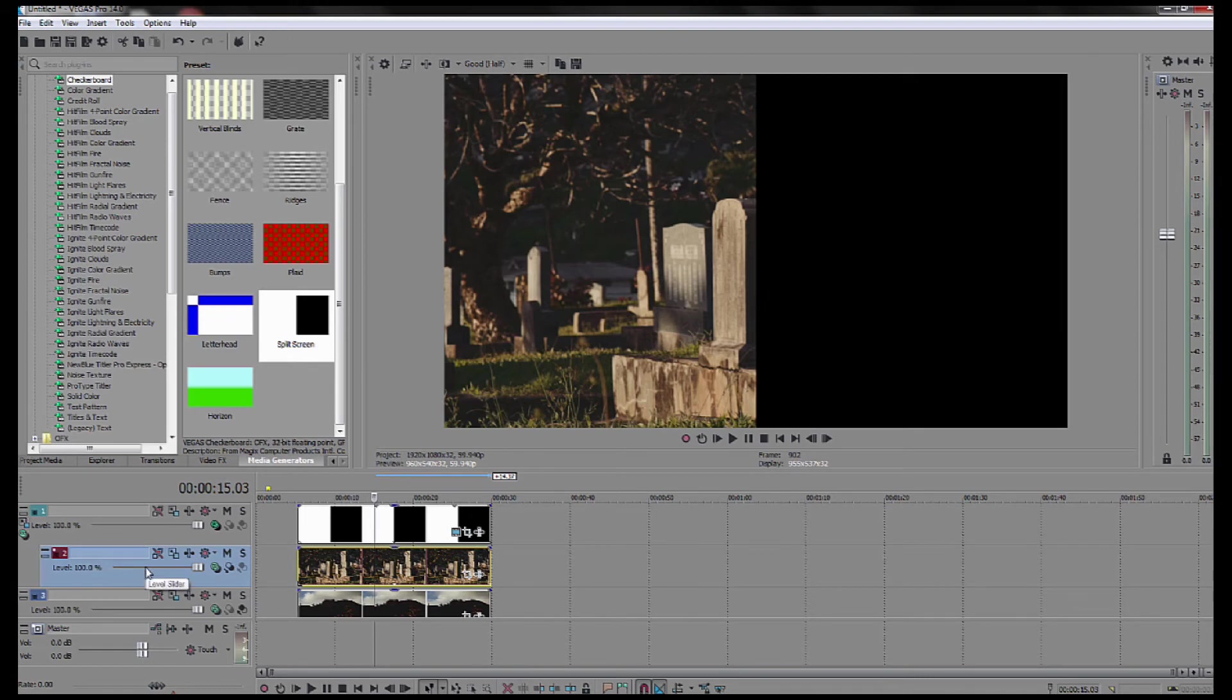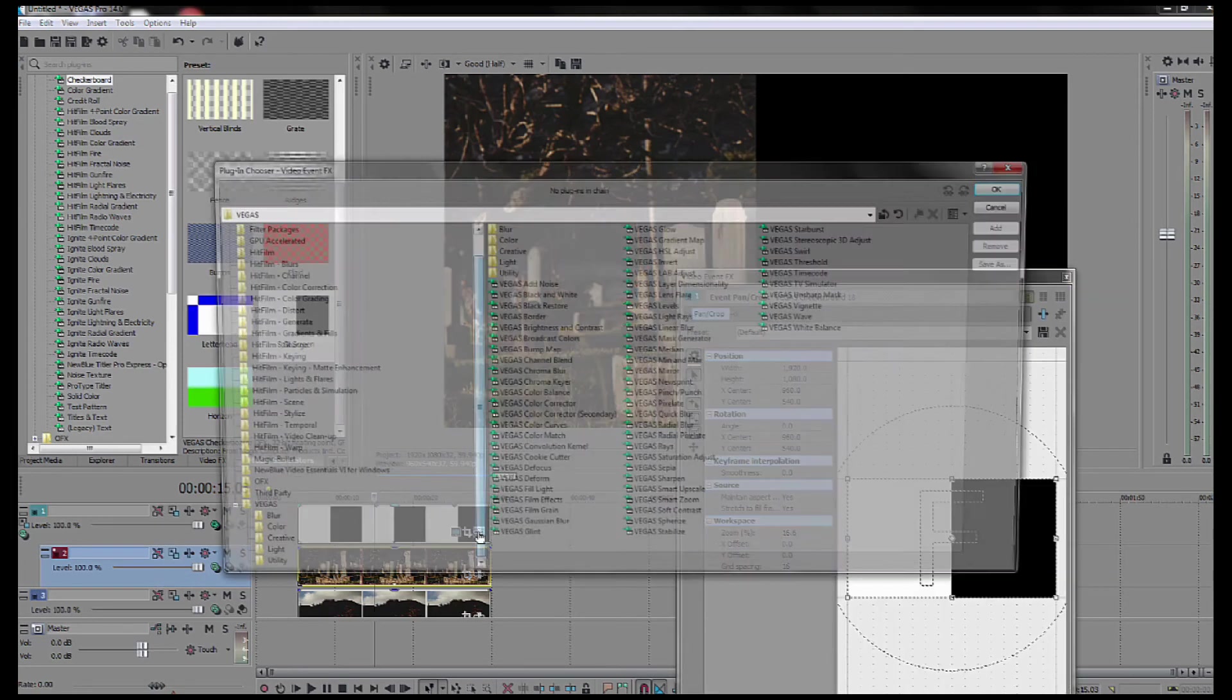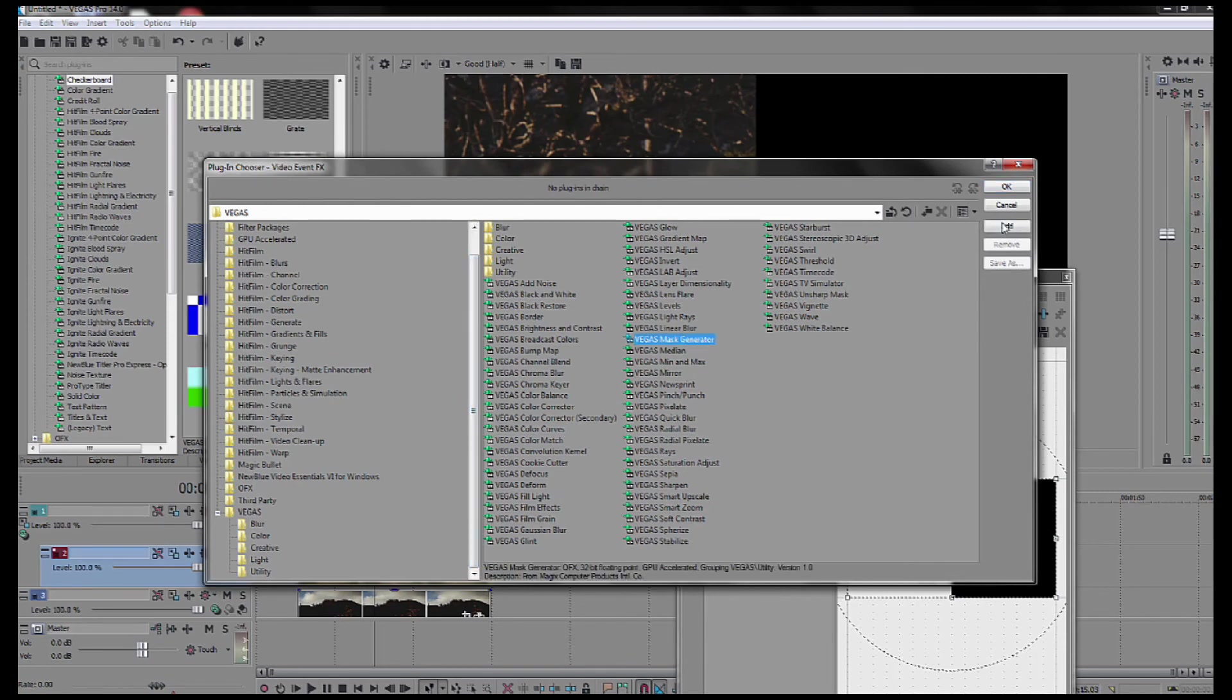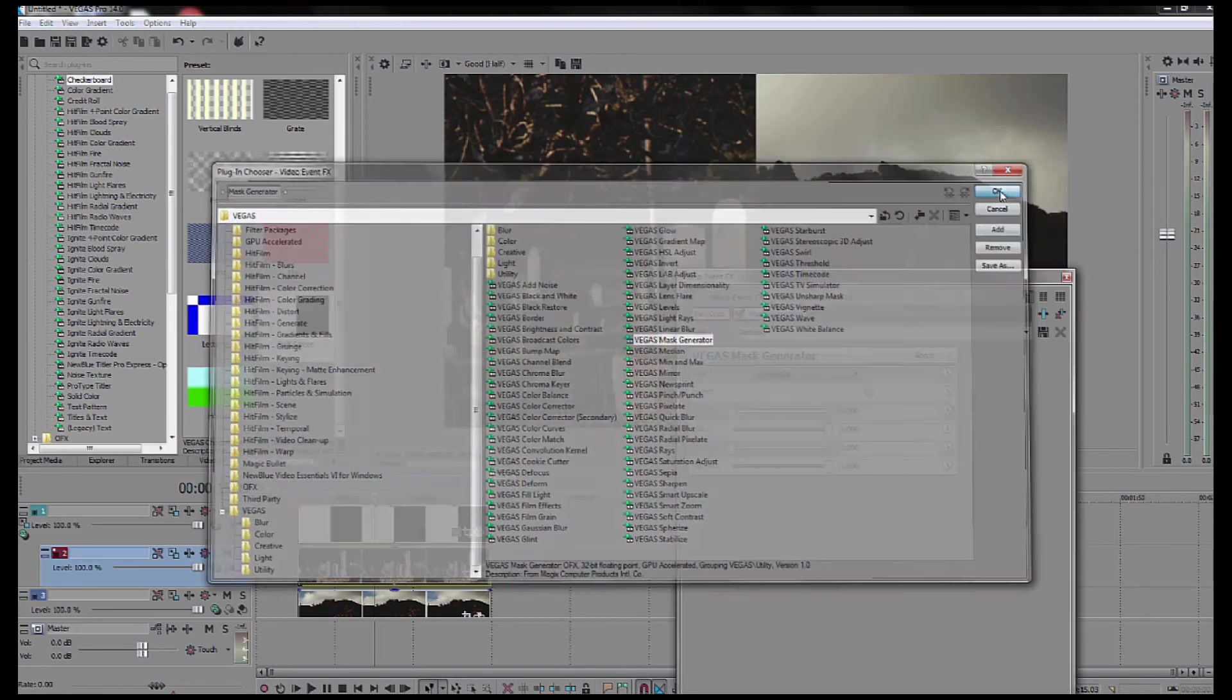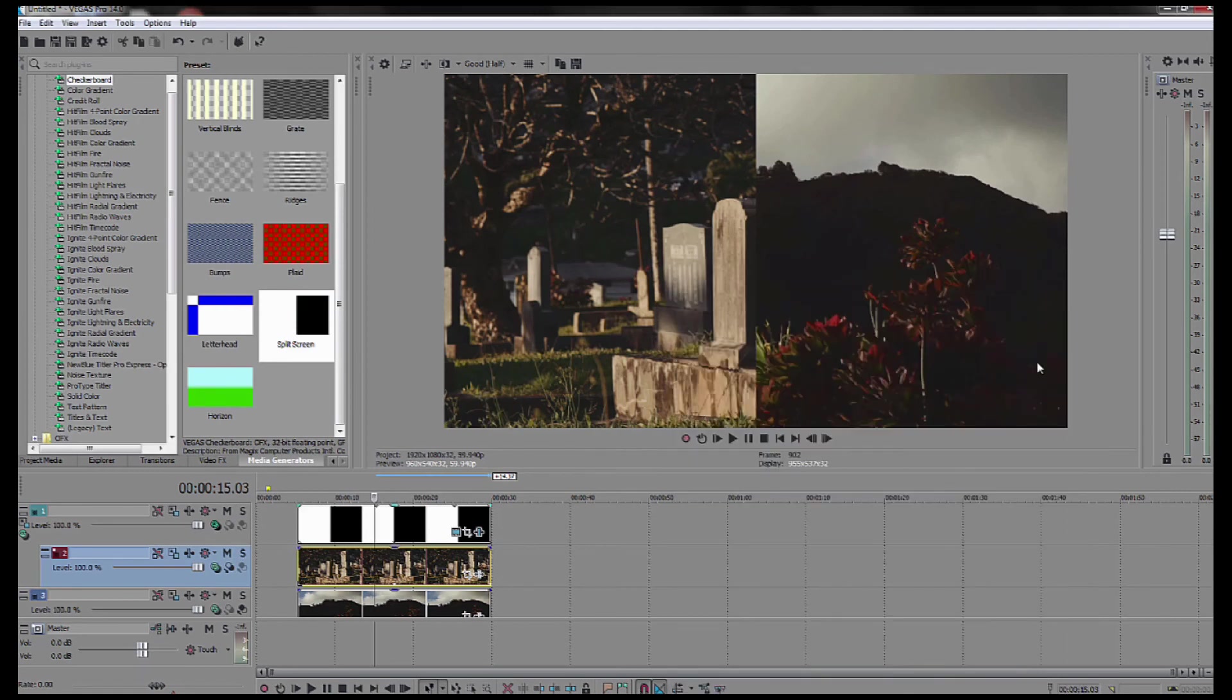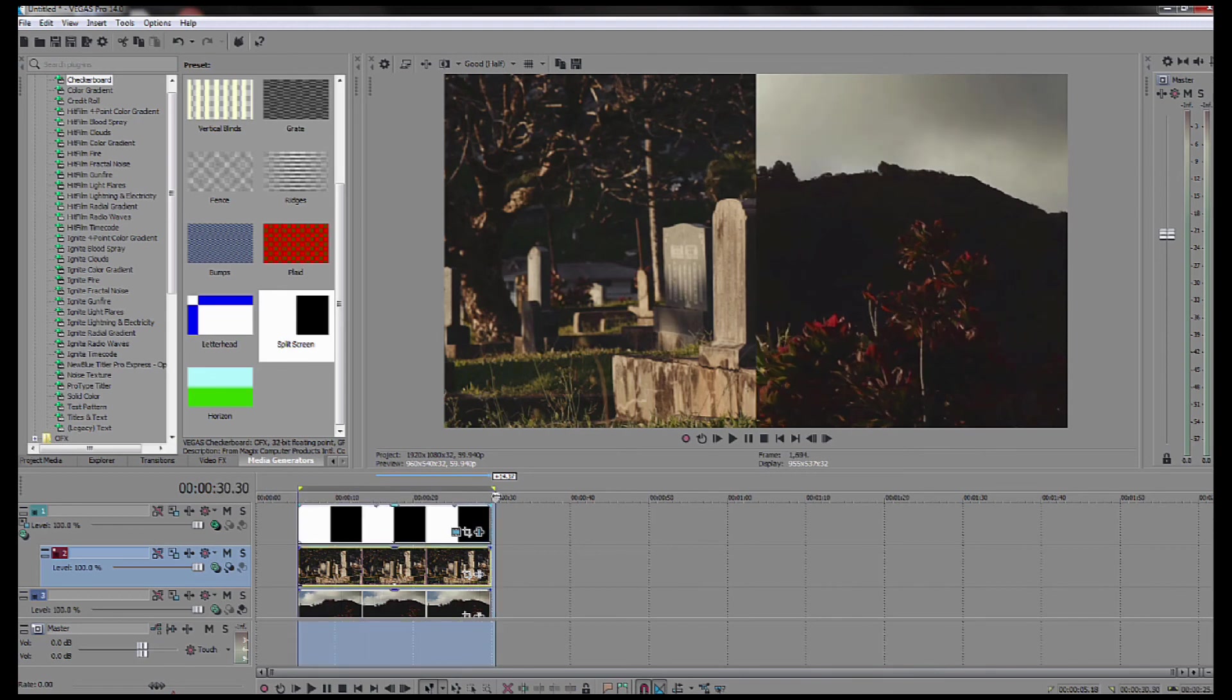Then I'm going to go into the top track and go to mask generator and go add and go okay. And voila, there's your split screen. It's actually easier than other methods that I've seen.